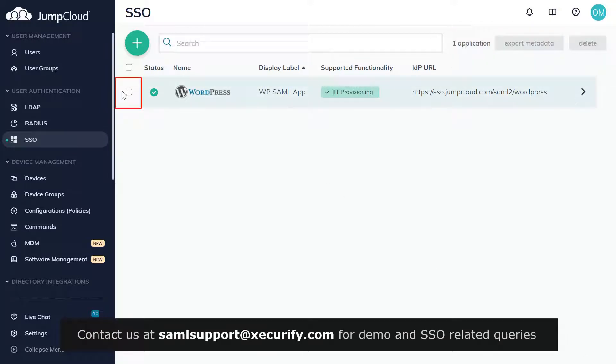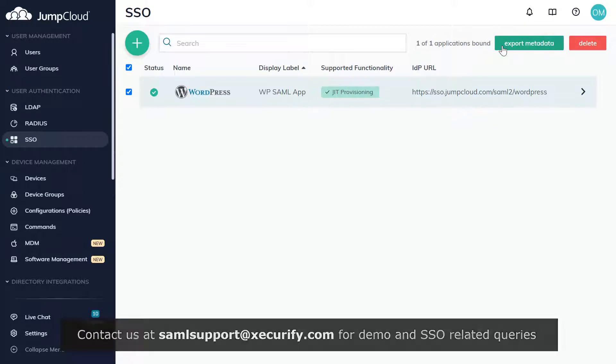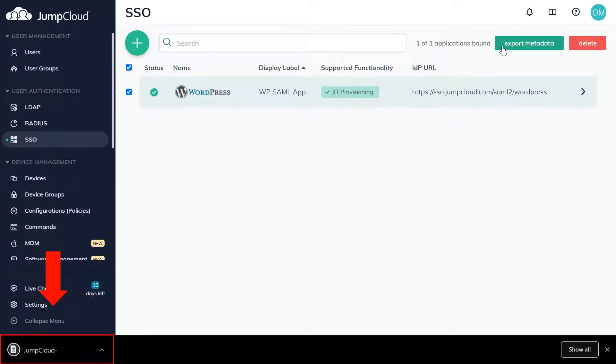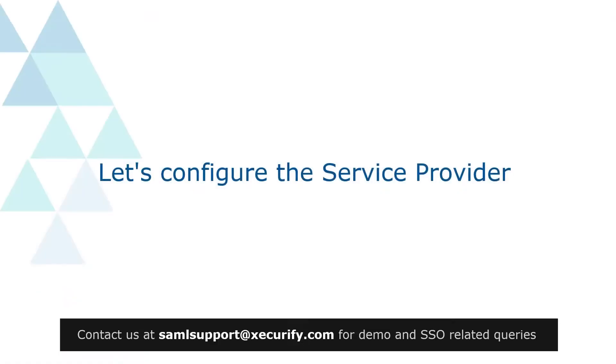Select your application and click on Export Metadata. JumpCloud metadata has been downloaded and it will be used to configure the service provider. Let's configure the service provider.